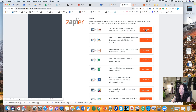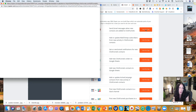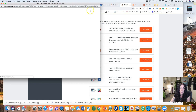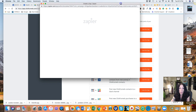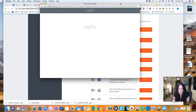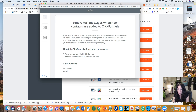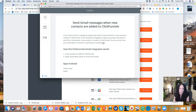Go ahead and click 'Use this Zap.' If this is the first Zap you've created, it is going to prompt you to set up your account — you need an account before you can get going, so do that first. The first screen you come to basically tells you the Zap you're about to build: sending a Gmail message when new contacts are added to ClickFunnels.